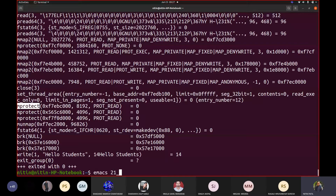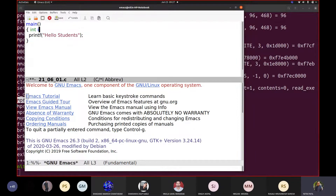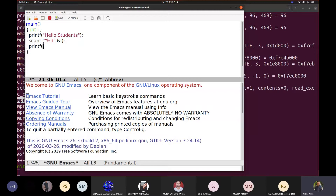Let me take the same code and add scanf. So let us say: integer i, scanf with percent-d and ampersand-i, and printf to print the value. So I have printf and scanf. Printf is a C function that would be converted to a system call. Scanf is a C function that would also be converted to a system call. Let us see what it does.